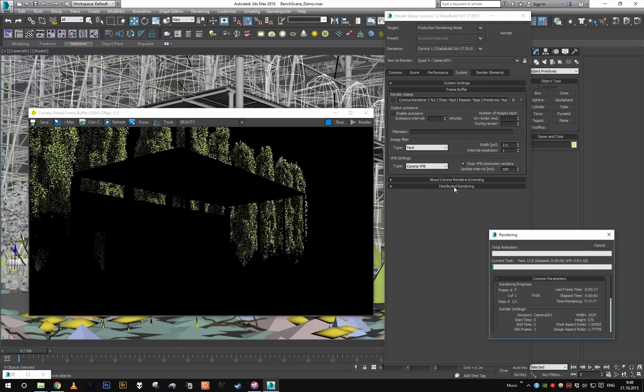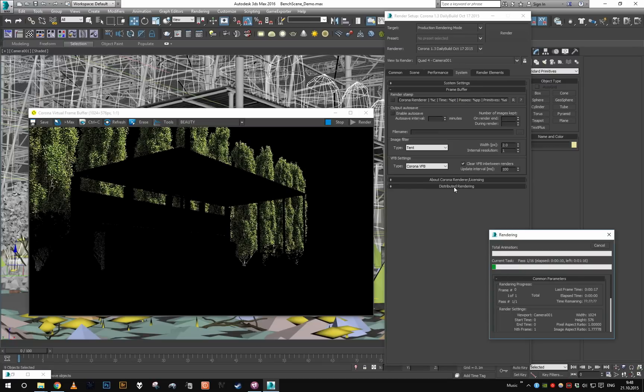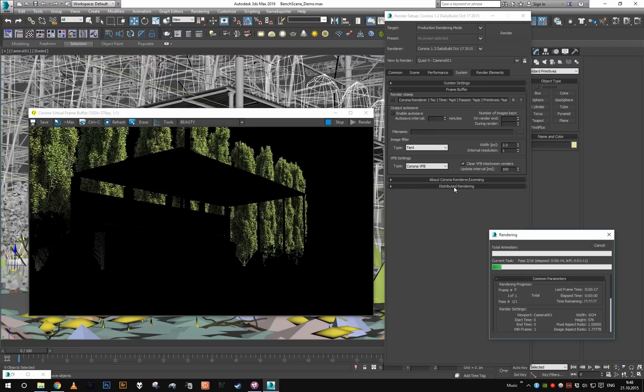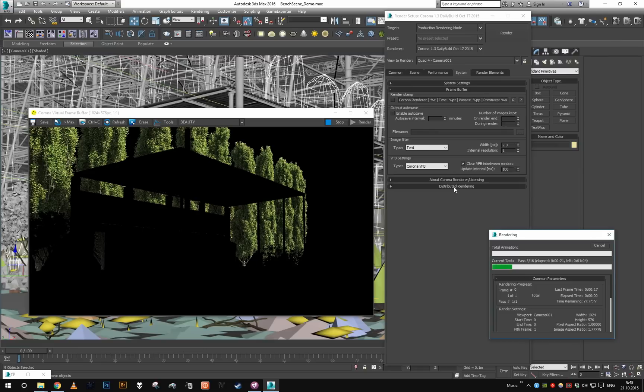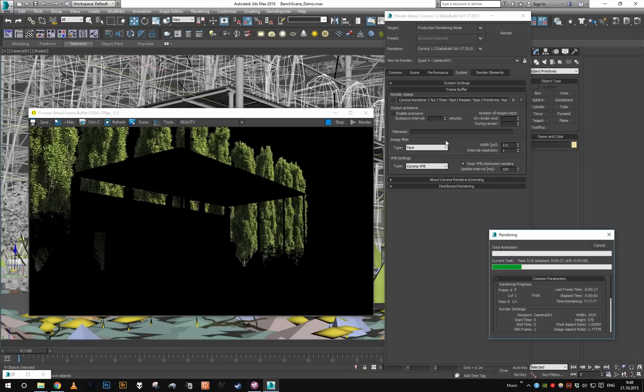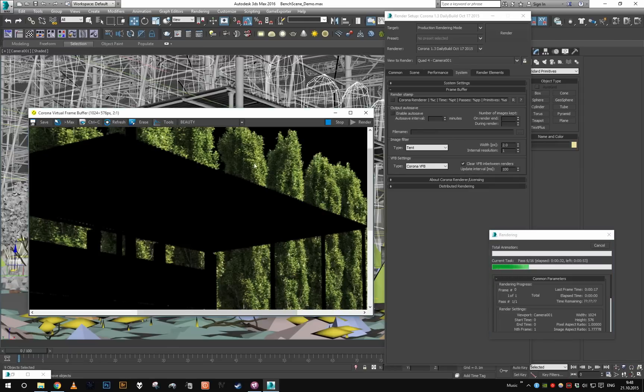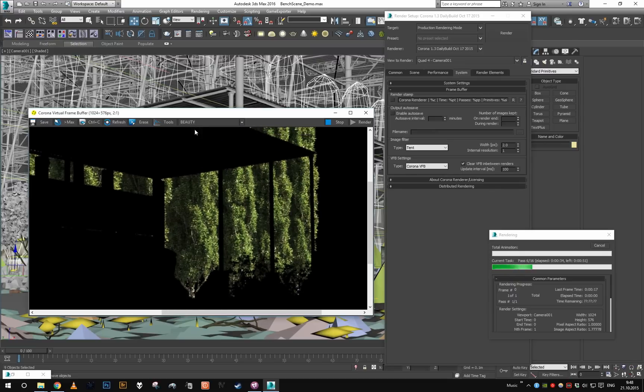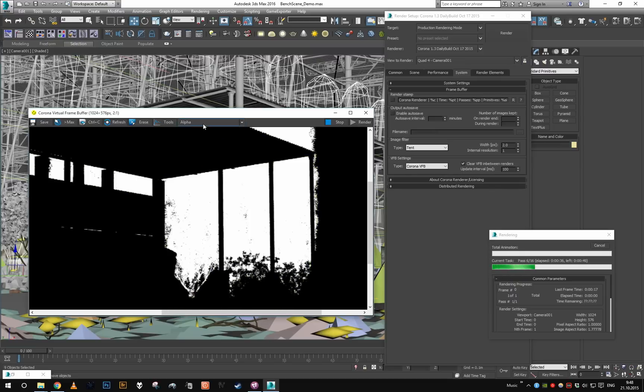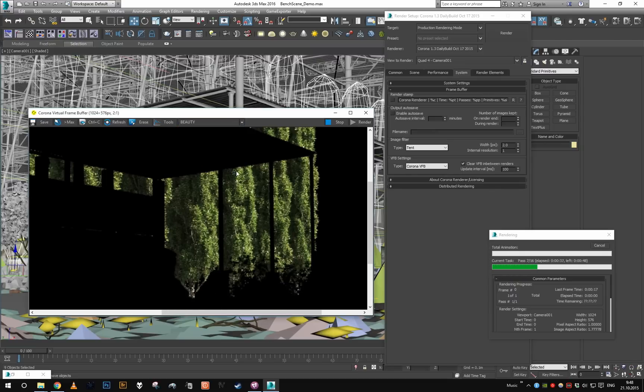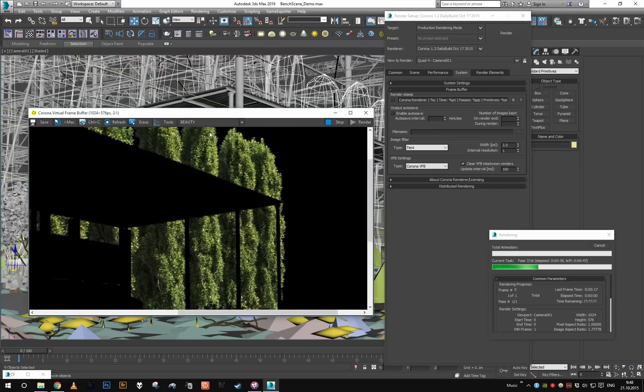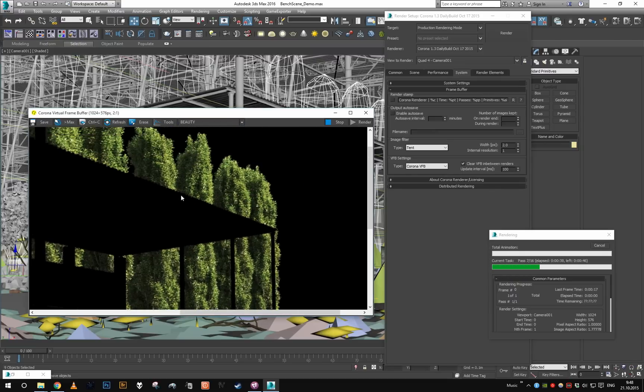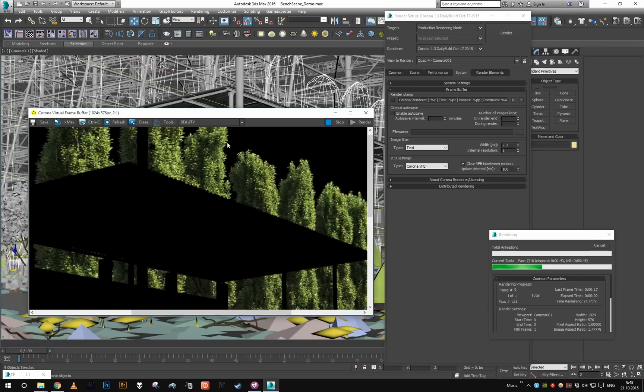So this is very useful especially in animations where a client wants to change maybe some little thing and you're against a deadline and don't have much time to completely render the entire sequence. You can just use render selected in combination with clear VFB in between renders, and what you will get is just a selection on black background with correct alpha. The alpha will be correctly multiplied against the black background